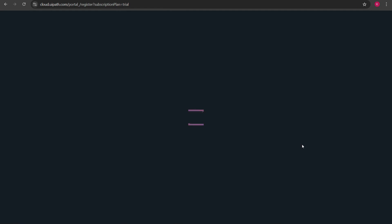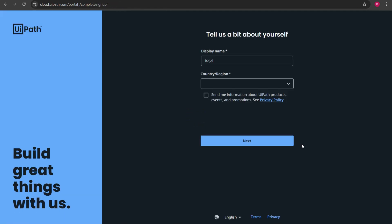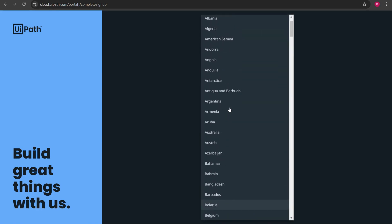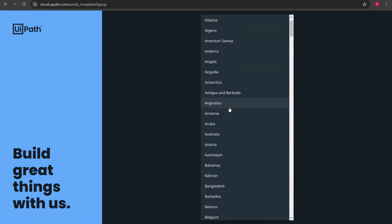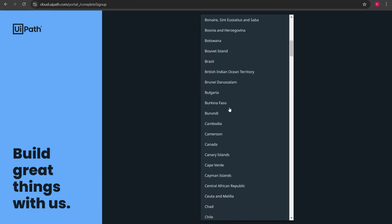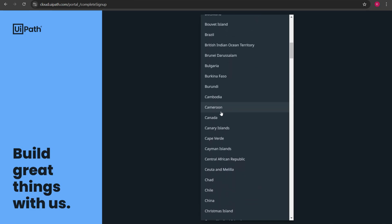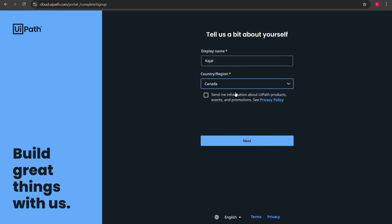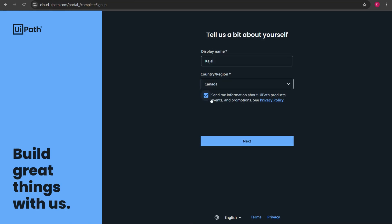Once I click continue it redirected me towards cloud.uipath.com and here it is asking me for display name and region. Since I already have my Google name that is Kajal so it has automatically taken that name and the country I'm going to select as Canada. Here it asked me for an option to check the box send me information about your products, events and promotions. I'll check on this box and click on next.